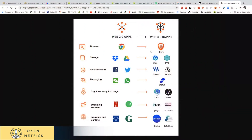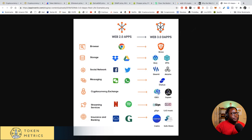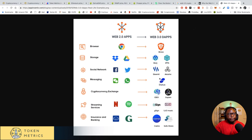In Web 2.0 we have standard browsers, but now we have browsers that run Web 3 apps — like Brave, for example. For storage, Web 2.0 has Dropbox and Google Drive; Web 3 has Filecoin and IPFS. For social, Web 3 has Steemit. Basically all these different products will shift to run peer-to-peer without any central person controlling them — not a government, not a bank.